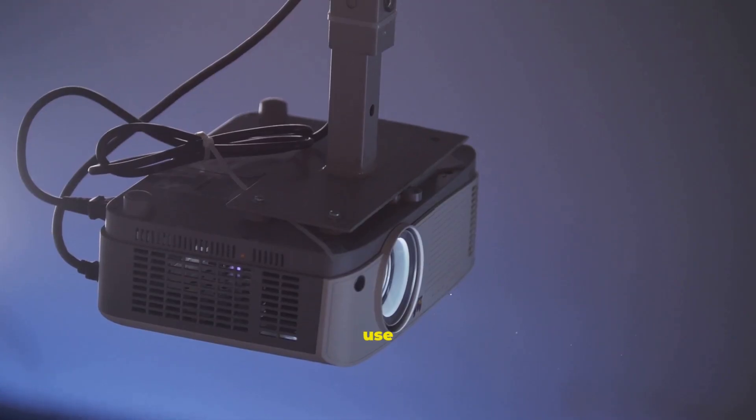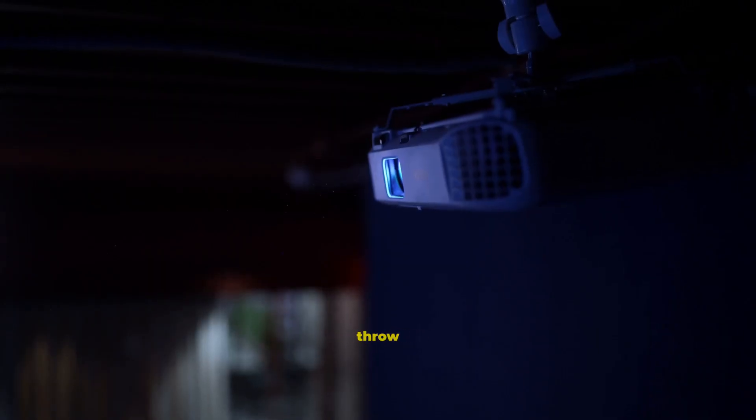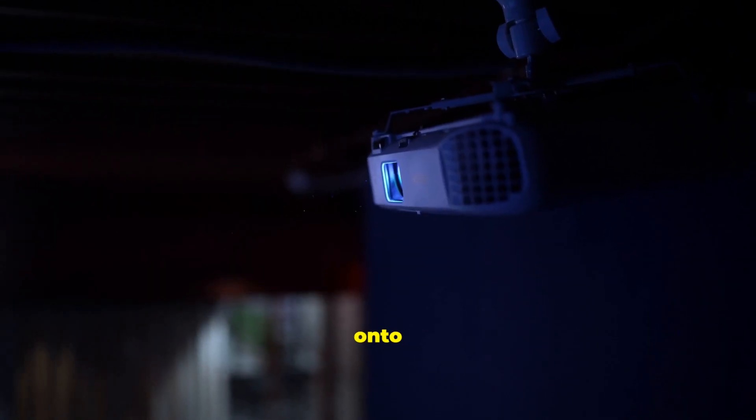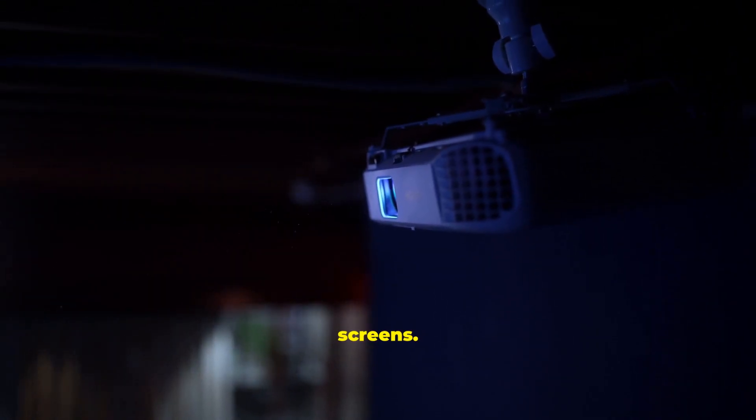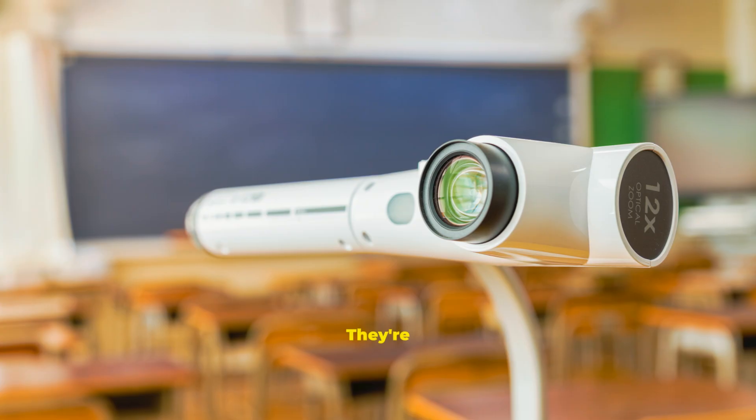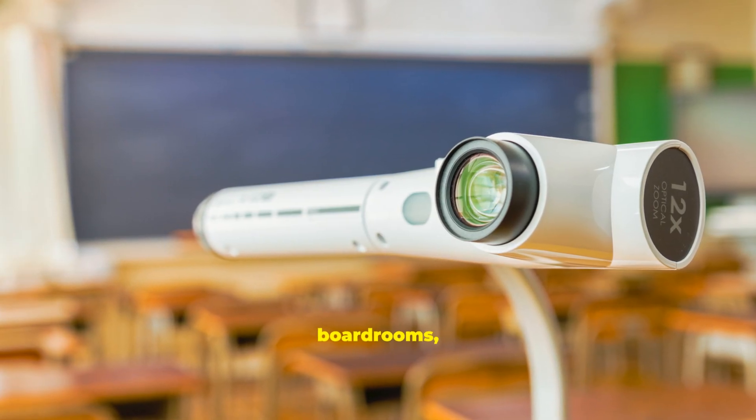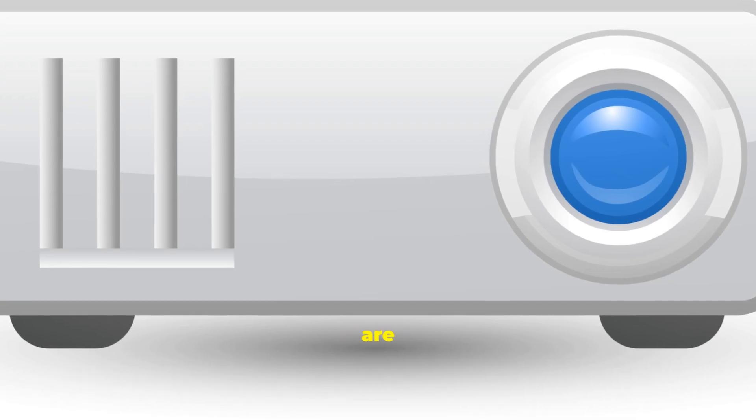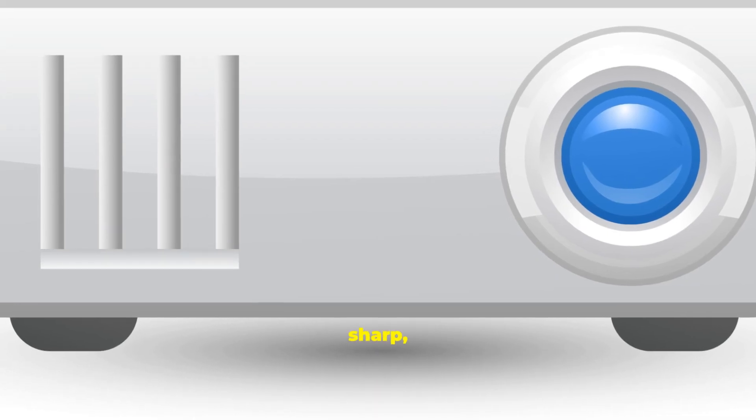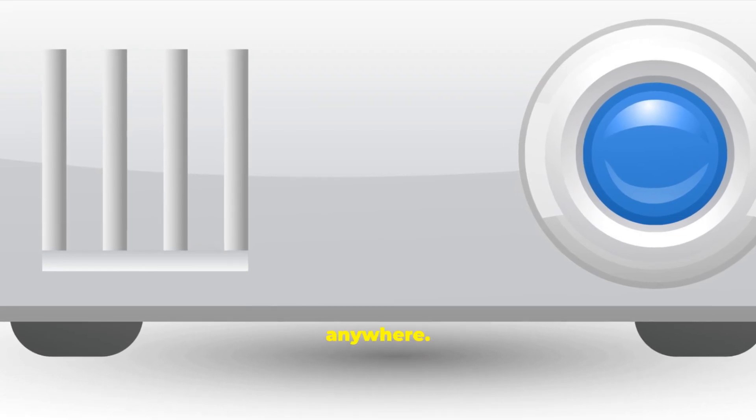To share with a group, use a data projector. Projectors throw your screen onto walls, or dedicated screens. They're indispensable in classrooms, boardrooms, and events. Modern units are bright, sharp, and portable for presenting anywhere.